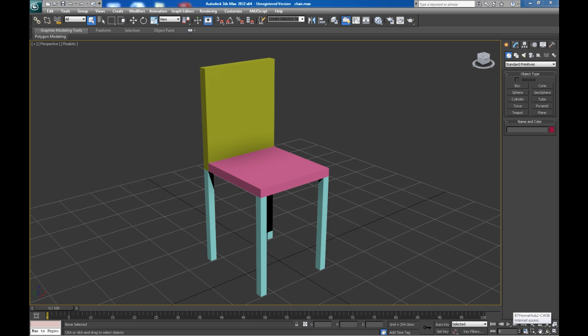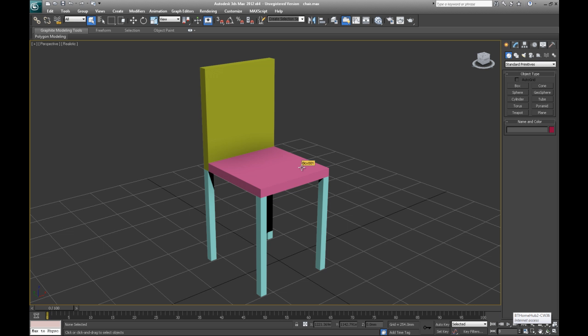Hello, welcome to this 3ds Max tutorial on grouping. We are going to look at some of the different ways you can group using the selection group tool and also the normal group where you actually combine objects together to make one object.